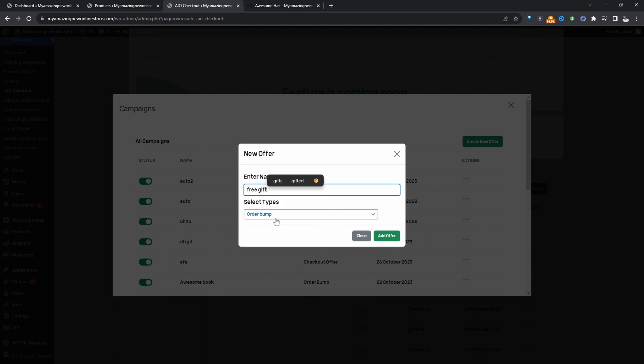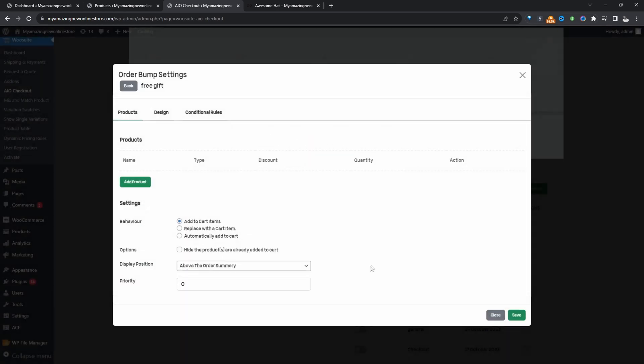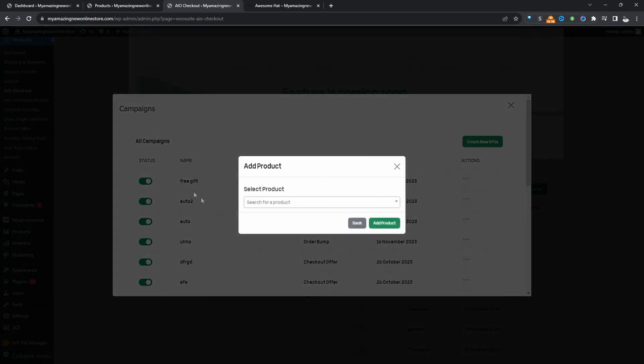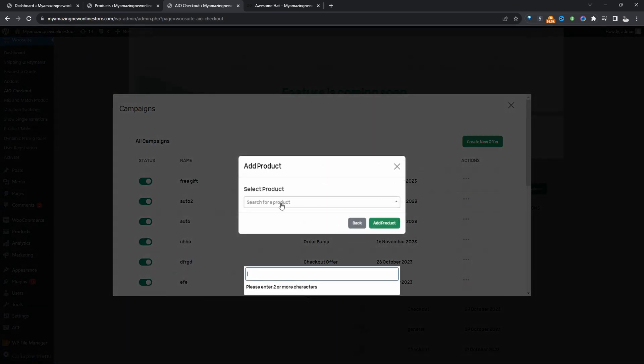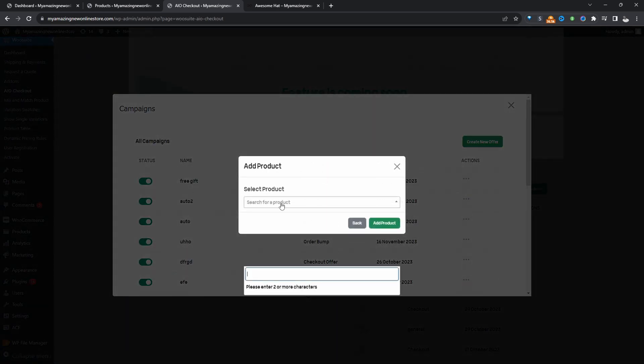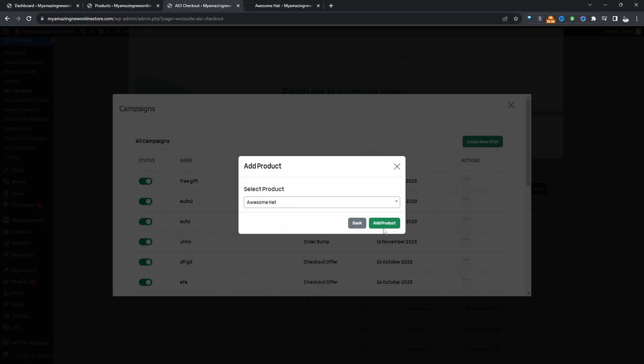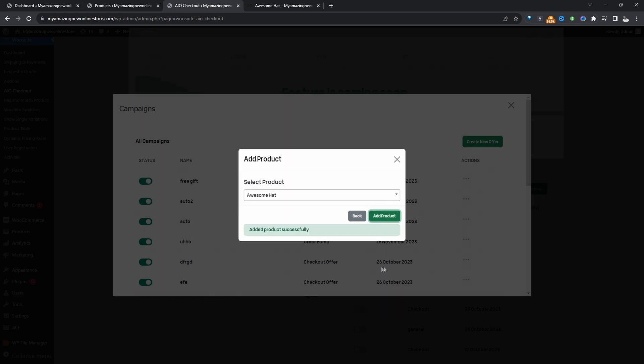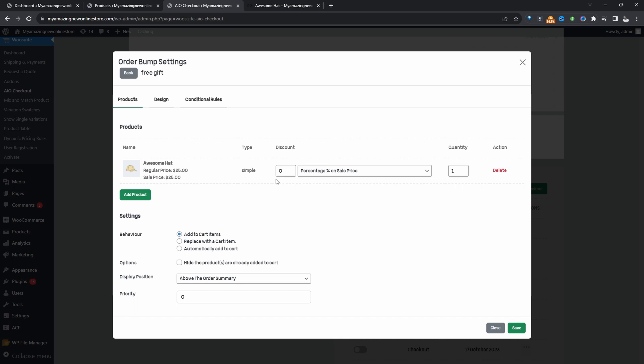And for the type, I'm just going to leave it as order bump. Let's hit add offer. All right, so now we'll add the product in which we want to use as our free gift. So we'll say awesome hat, and then we'll add this product. So this is added fine.